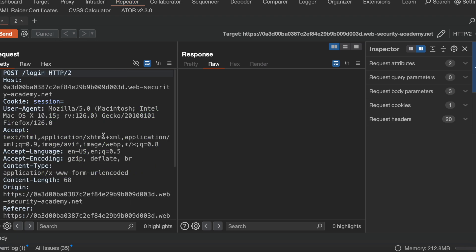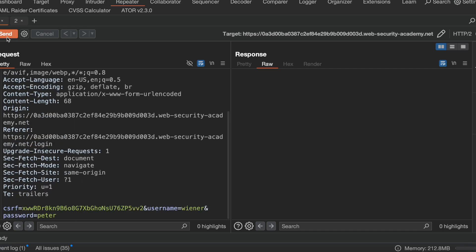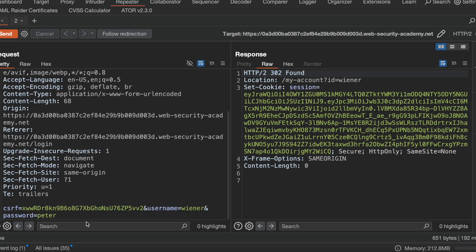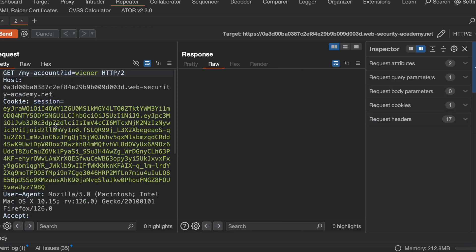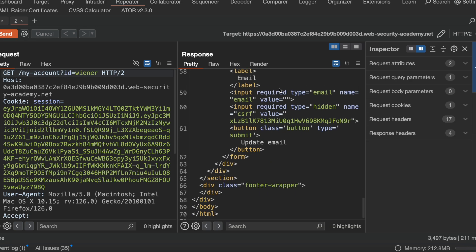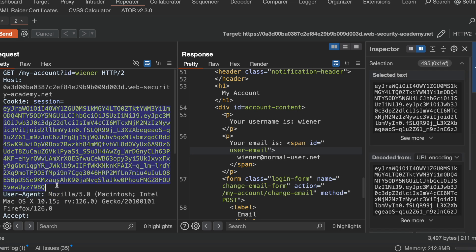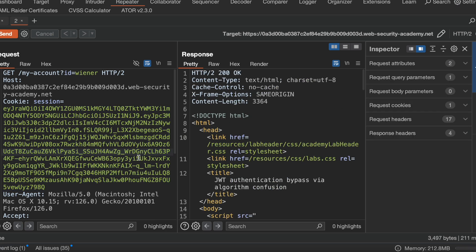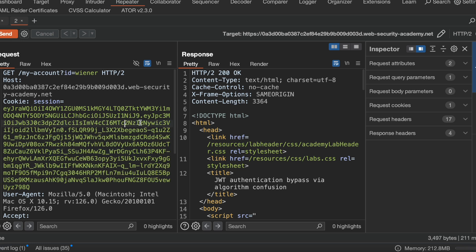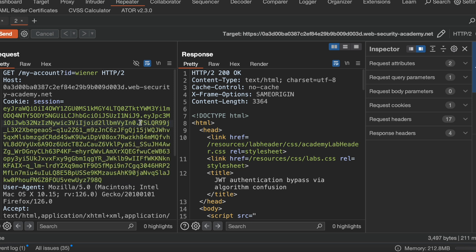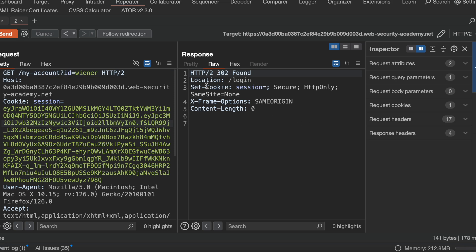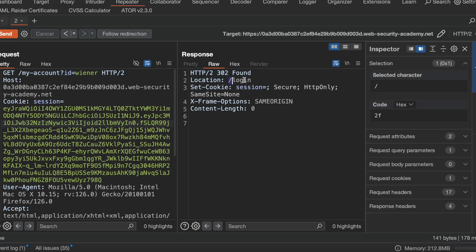Whenever we hit the username and password it generates one access token, and if I place that access token in the request I get a valid response. Now let's suppose this access token is expired — I am intentionally removing some characters from the access token to make it unauthorized. When I send this request, it gives me 302 Found and redirects me to the login page.